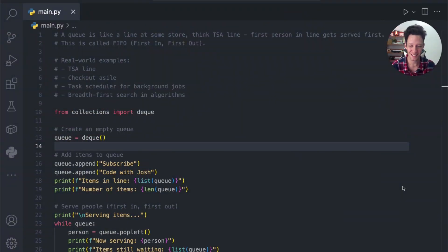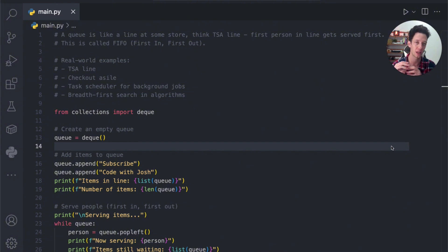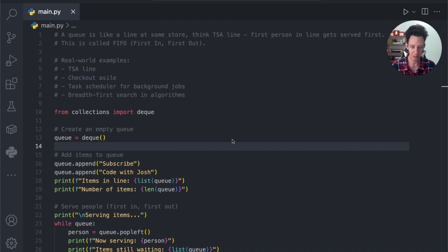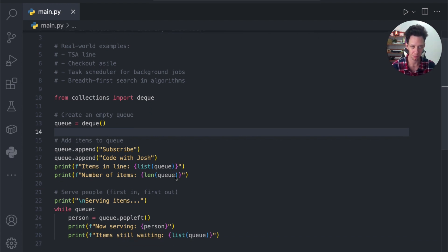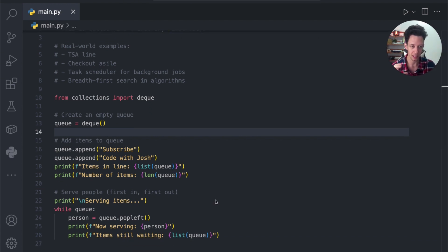This is going to be one of our videos here on the Data Structures and Algorithms Series on the channel, and this is going to focus on queues. I'm going to break down what is a queue, give you a really basic example, and then we are going to build out a more real-world scenario that's class-based so you can see how to set up a queue and run some tests on it.